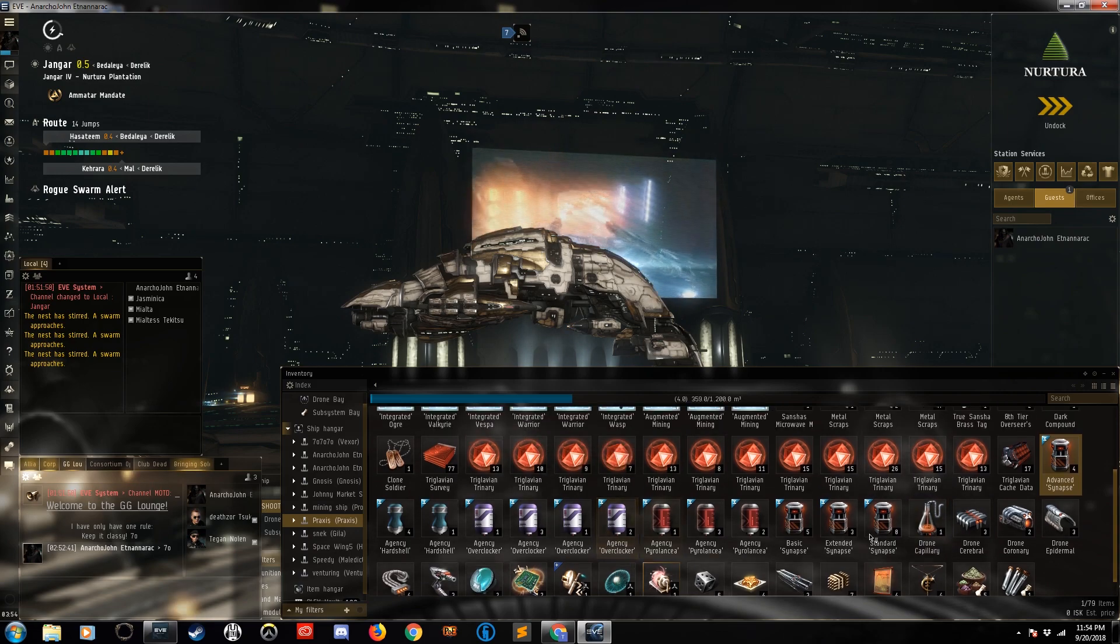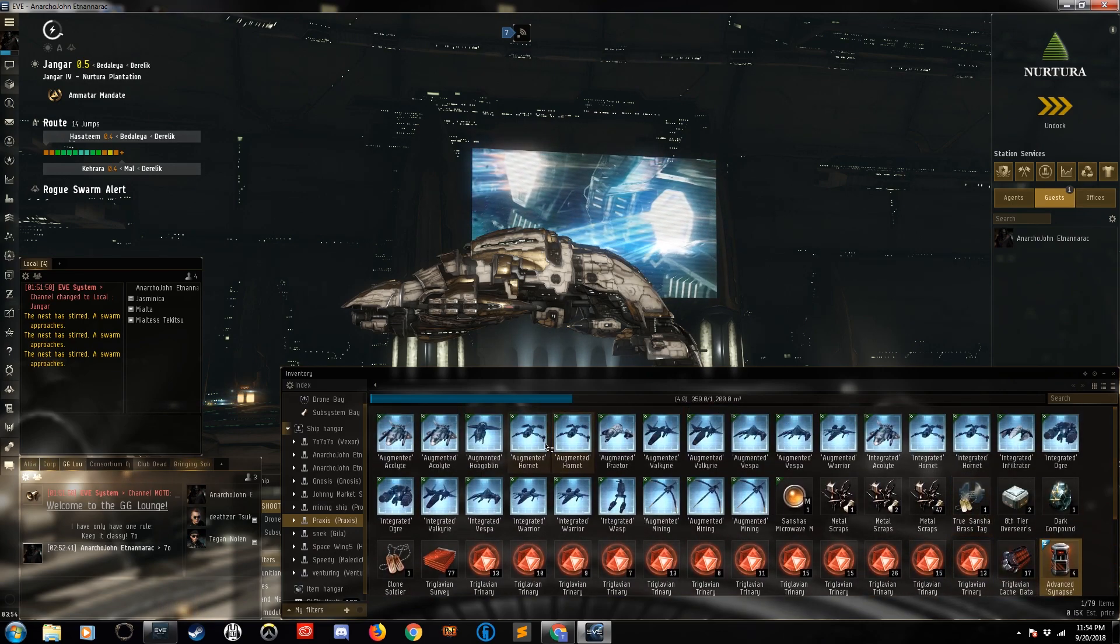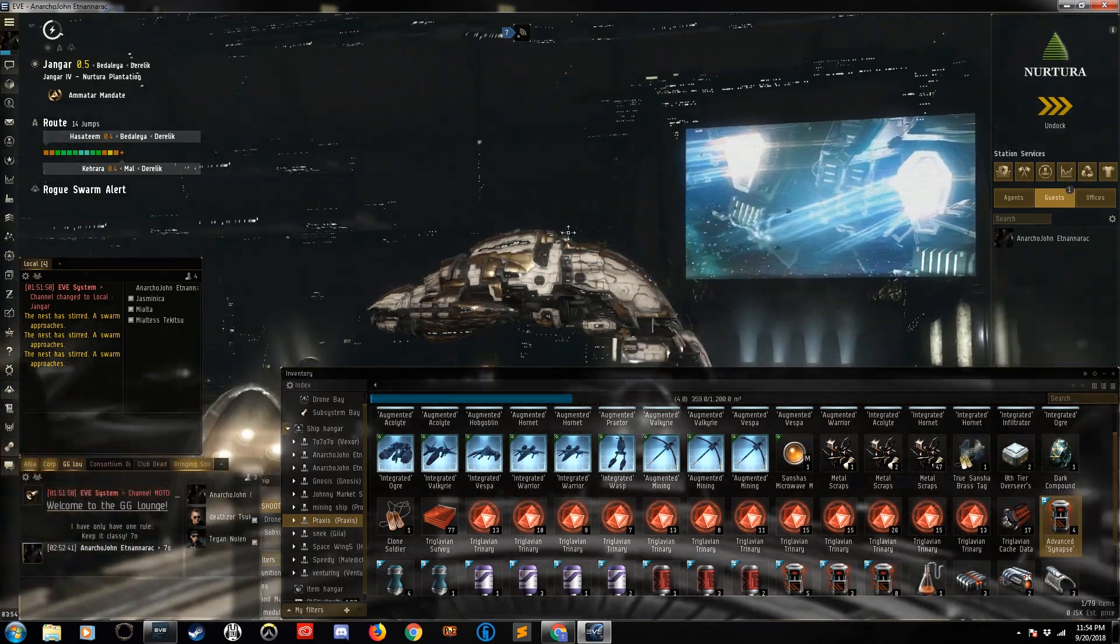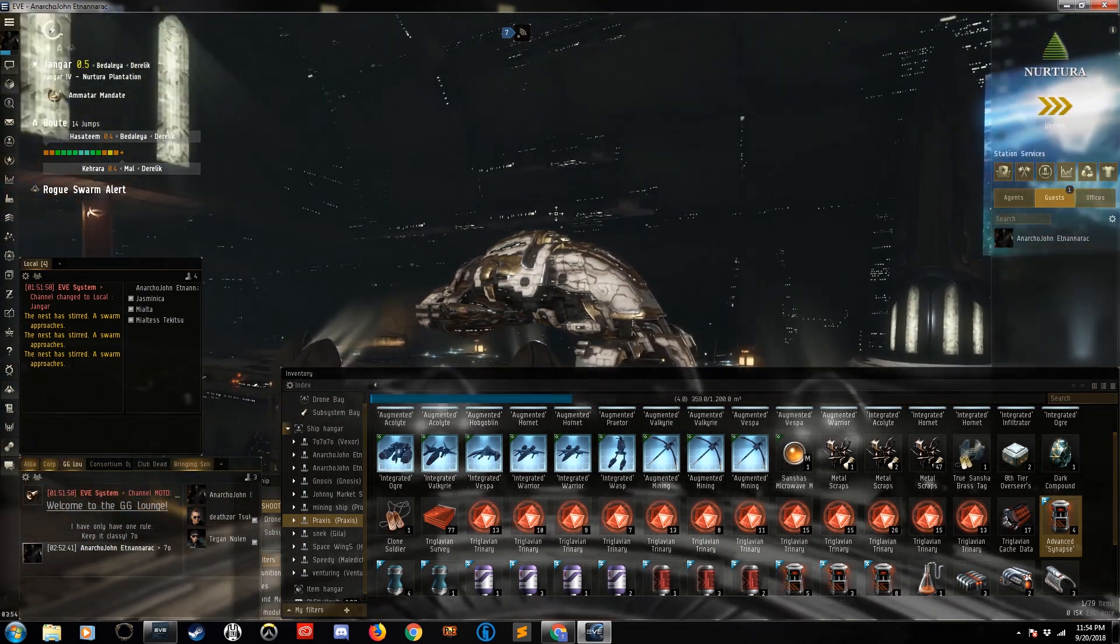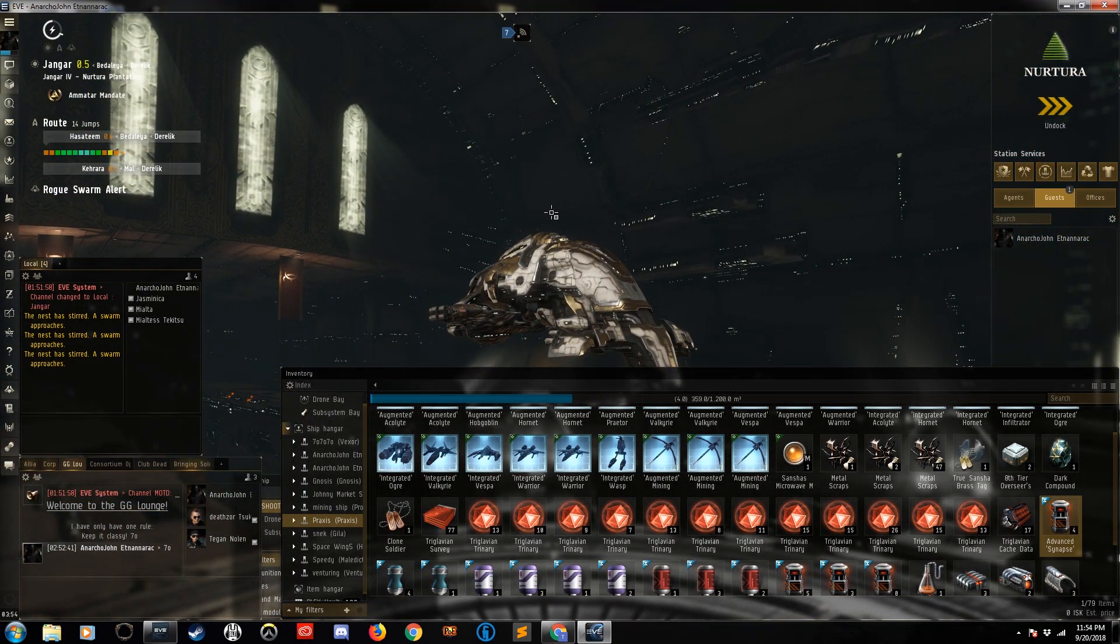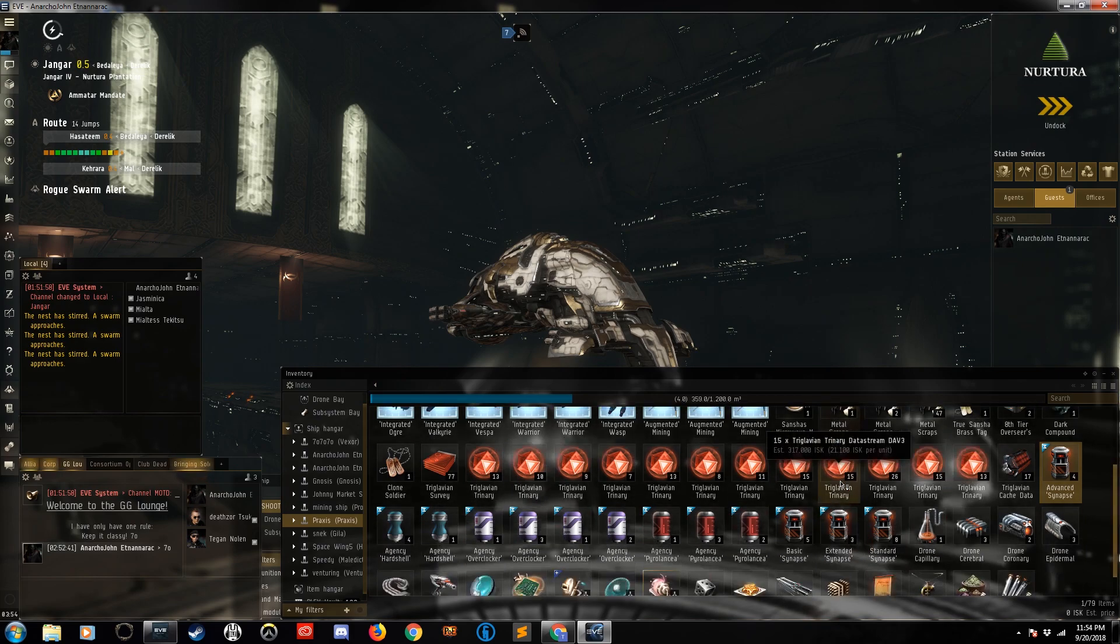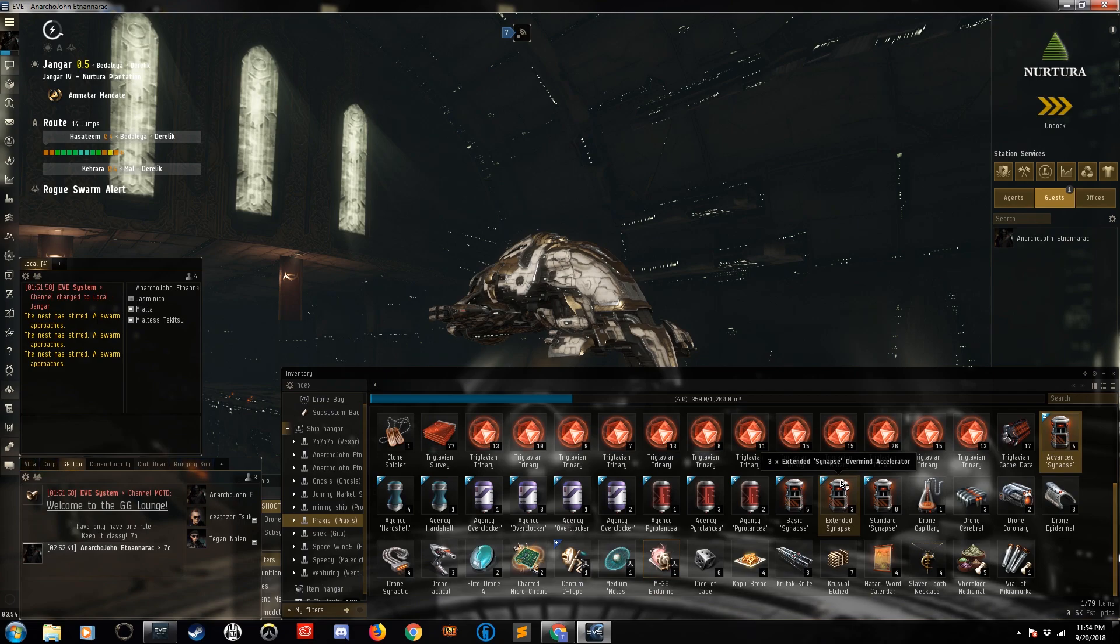And of course we got some drone components from salvaging the overmind. But that's about it. So that's the event, guys. I'm using my trusted Legion. Let me know in the comments what ships you're using. You really don't need that much of a good ship. I'm pretty sure you can do them in like a Jackdaw or something. But let me know.